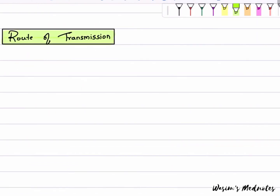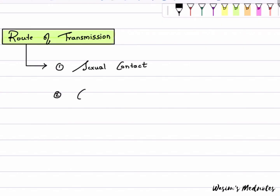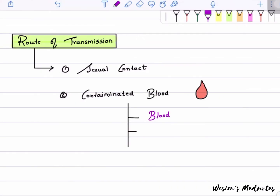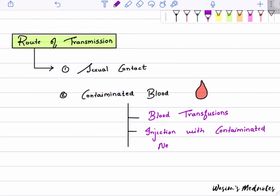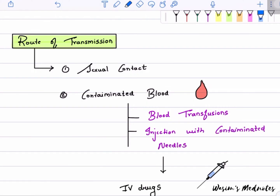Routes of transmission include sexual contact, contaminated blood following transfusions, or injections with contaminated needles. It is therefore more commonly seen in people who use intravenous drugs.